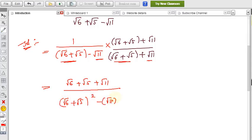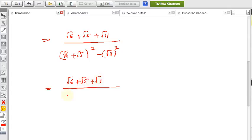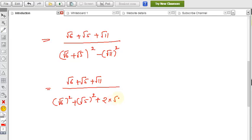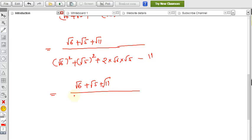Root 6 plus root 5 plus root 11 is in the numerator. For the denominator, apply the formula (a+b)² = a² + b² + 2ab. That gives root 6 squared plus root 5 squared plus 2 times root 6 times root 5 minus root 11 squared, which equals 6 plus 5 plus 2 times root 30 minus 11.